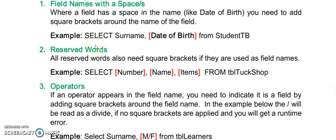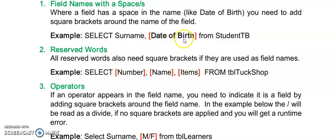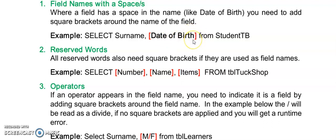When we are using field names in SQL we sometimes need to add square brackets around these field names and there are three instances in which we need to use square brackets. The first one is when we have a space in a field name. So this field was date space of space birth. To indicate to SQL that this is one field name we put square brackets around this field name.